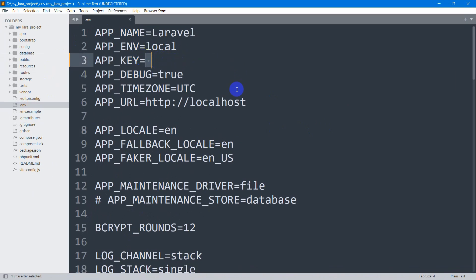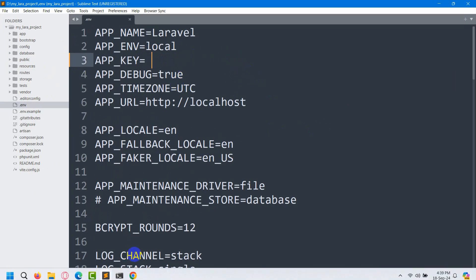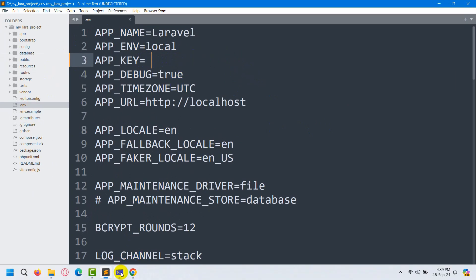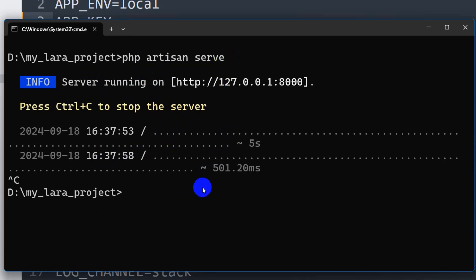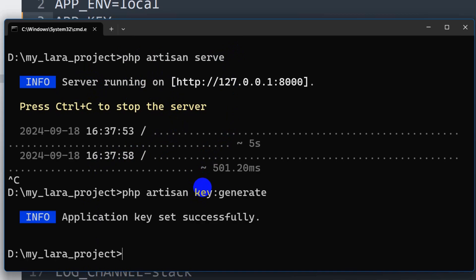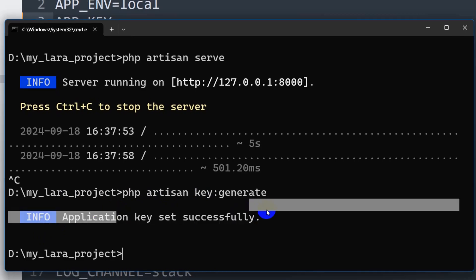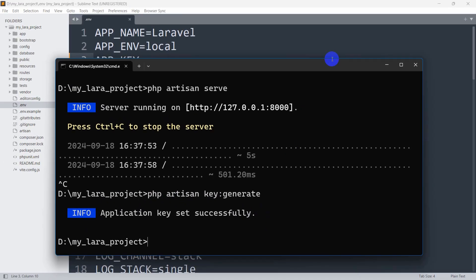We need the app key to run our project properly. So let me go to the command prompt, stop the server with Ctrl+C, and then run: php artisan key:generate. Press enter and there you can see 'application key set successfully'.